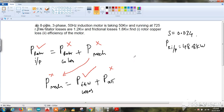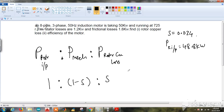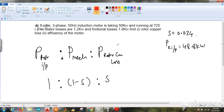At this point, we use an important relationship in induction motors. The ratio of rotor input to mechanical power to rotor copper loss equals 1 : (1−s) : s. Equivalently, P_mechanical : P_rotor_input : P_rotor_copper_loss = (1−s) : 1 : s. Let us label these relations 1, 2, and 3.